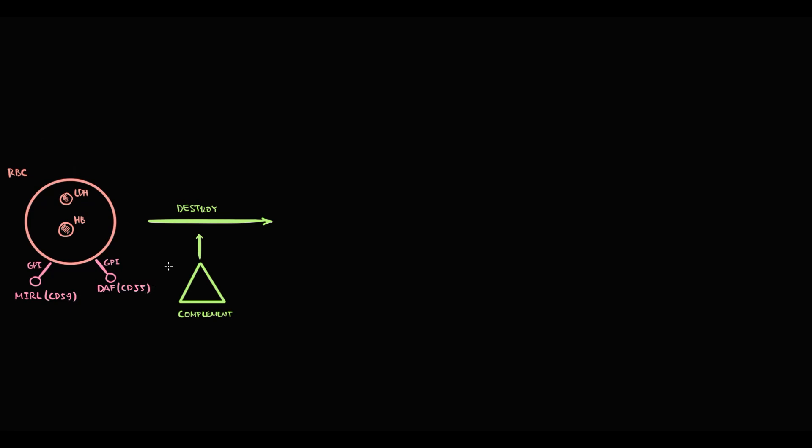As we see, GPI anchor protein is the key molecule here, because without GPI anchor protein, red blood cells cannot bind any of these protective factors.